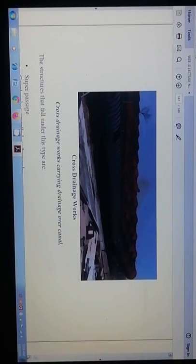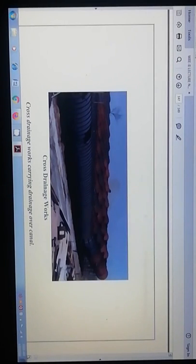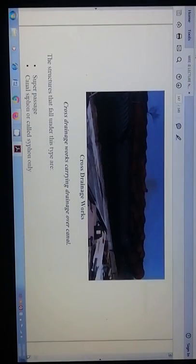The second category is cross drainage works carrying drainage over the canal. This is the layout — the actual picture of the cross drainage work. The structures that fall under this type are: first, super passage, and second, canal siphon.